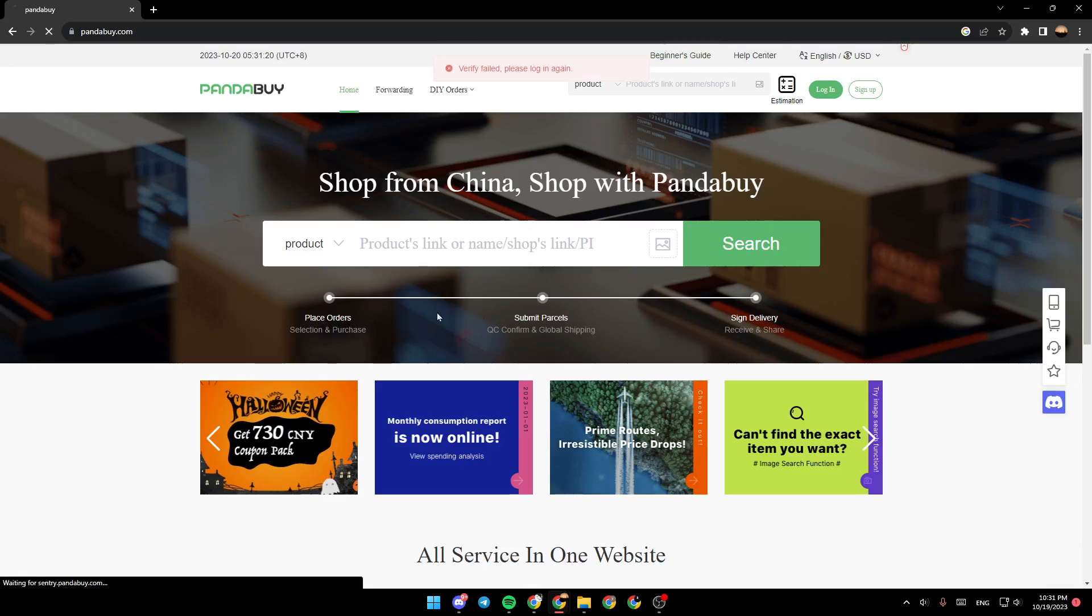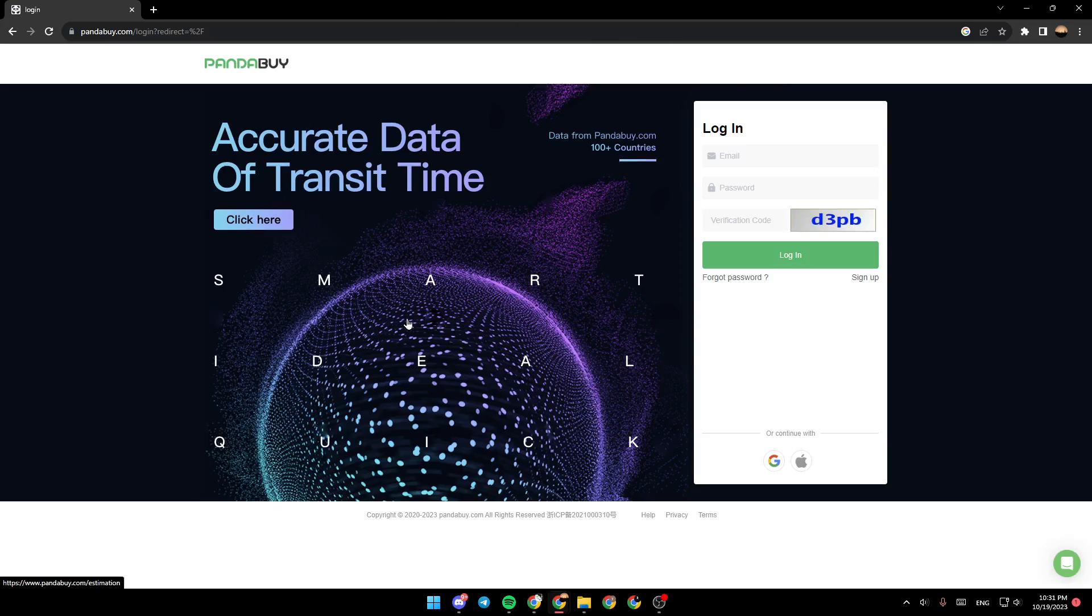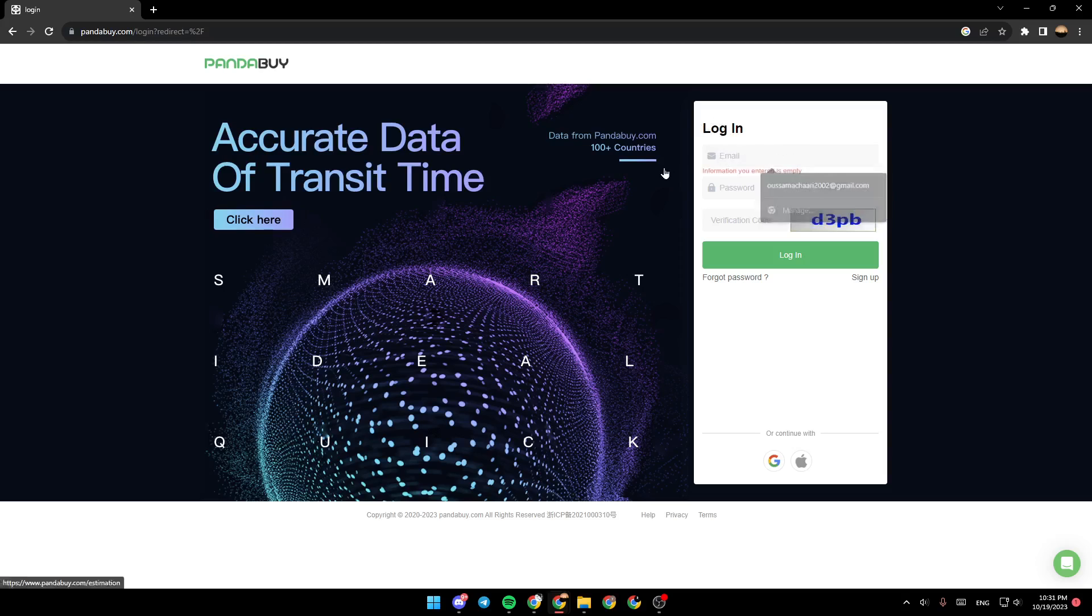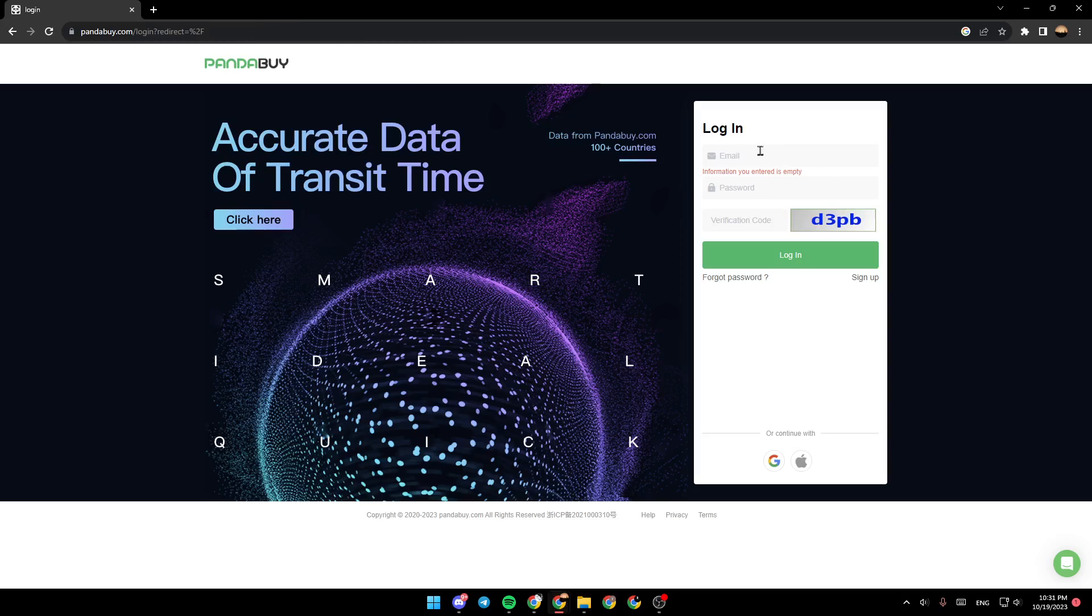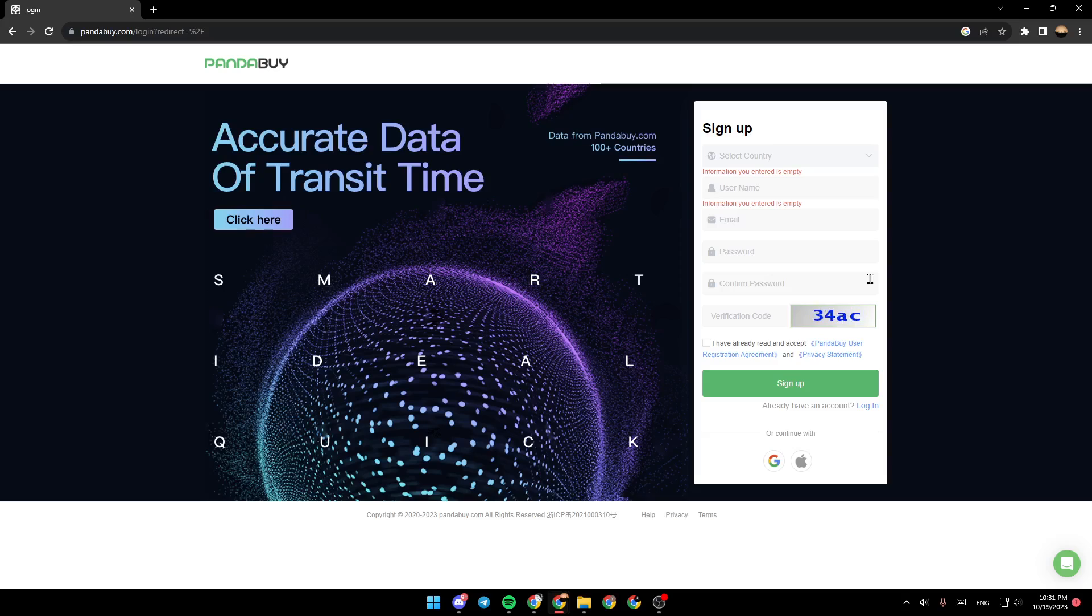Once you click on Panda Buy, we're going to be right here in this page. The first thing that you need to do is log in. If you already have an account you can just log in using your email and password, and if you want to create an account you can click on sign up.